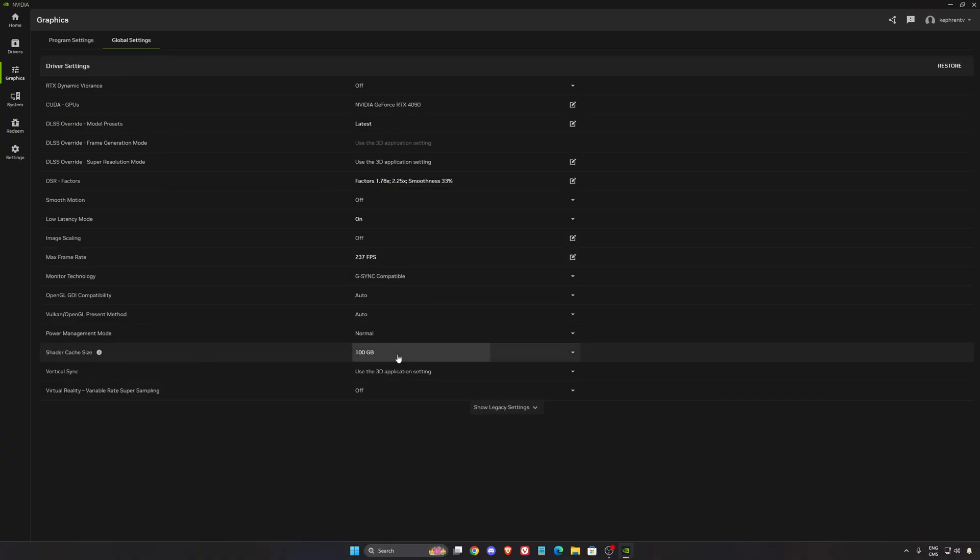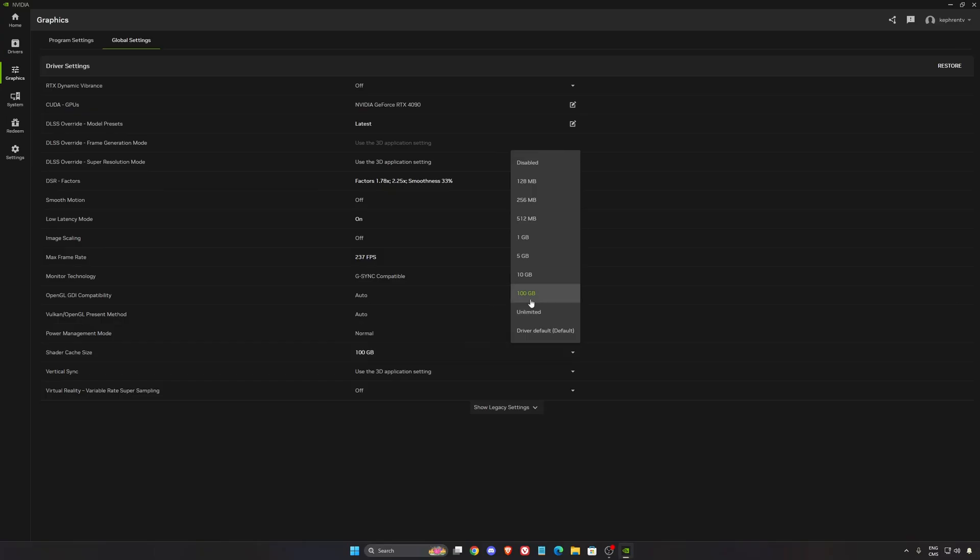For shader cache size, I'm putting 100GB because I have the space. If you don't, go with 10, because the default is 5.